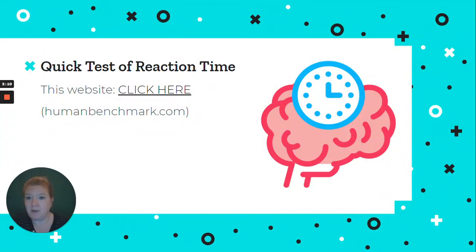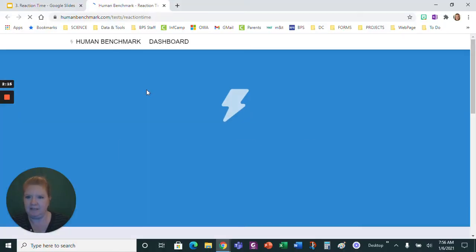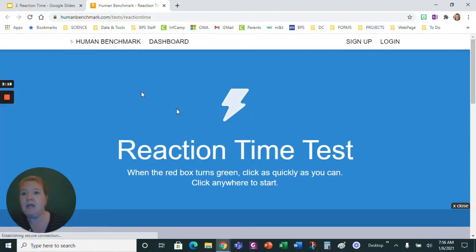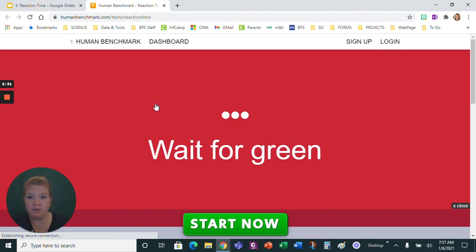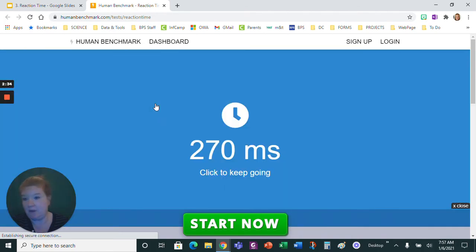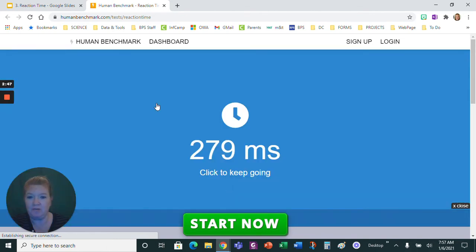So there is a quick test of reaction time — let me show you this website. It's real simple. I'll link it in the description. All you do is click anywhere to start, and then when the red box turns green, click as quickly as you can. As soon as you see green, click — and that tells you your reaction time. You can practice a couple of times just to get a quick judge of your reaction time. Mine have been around the same, though I'm also talking at the same time and distracting myself — and our reaction time is better when we are not distracted.